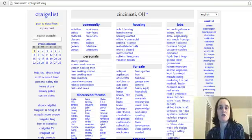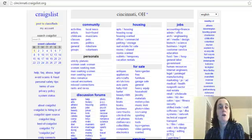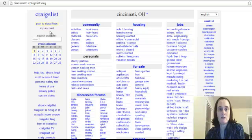So as you can see, I've logged into the Cincinnati, Ohio page for my Craigslist account. And I'm going to click on my account.